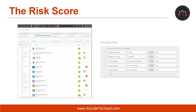The cloud app catalog gives you a full picture of what cloud discovery identifies. Cloud discovery analyzes your traffic logs against Microsoft Cloud App Security's cloud app catalog of over 16,000 apps that are ranked and scored based on more than 70 risk factors, providing you with ongoing visibility into cloud use, shadow IT, and shadow IT risks in your organization. The cloud app catalog rates risk for your cloud apps based on regulatory certification, industry standards, and best practices.